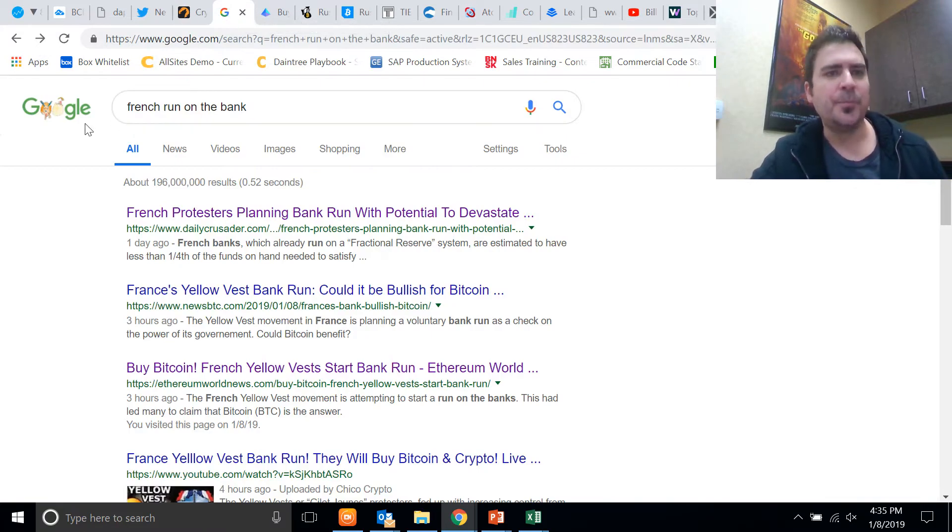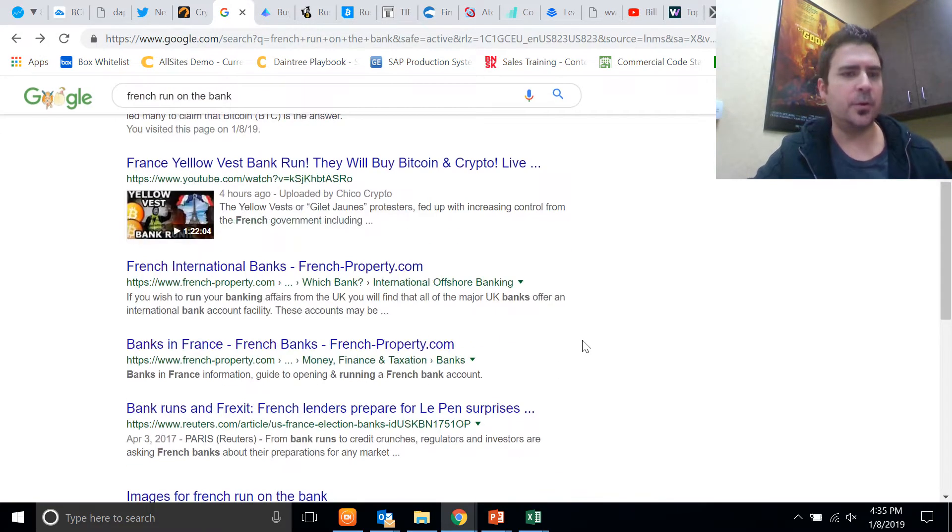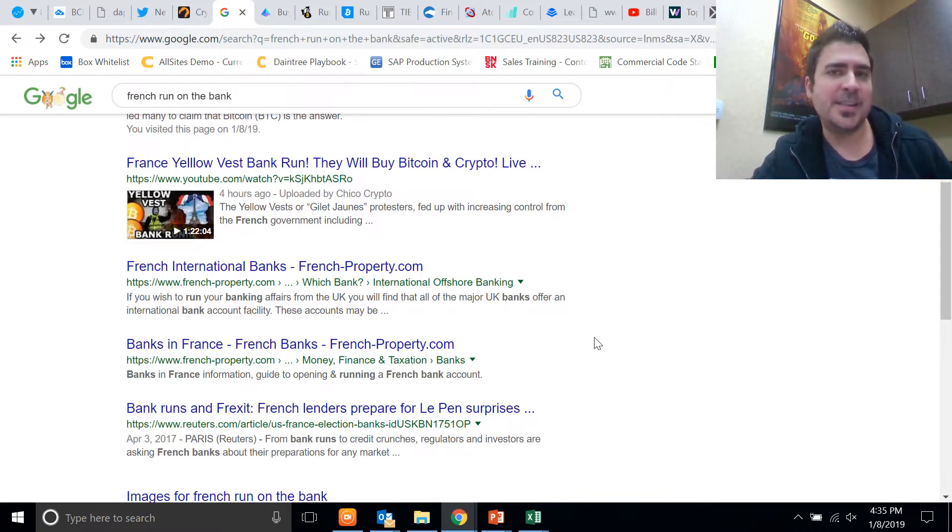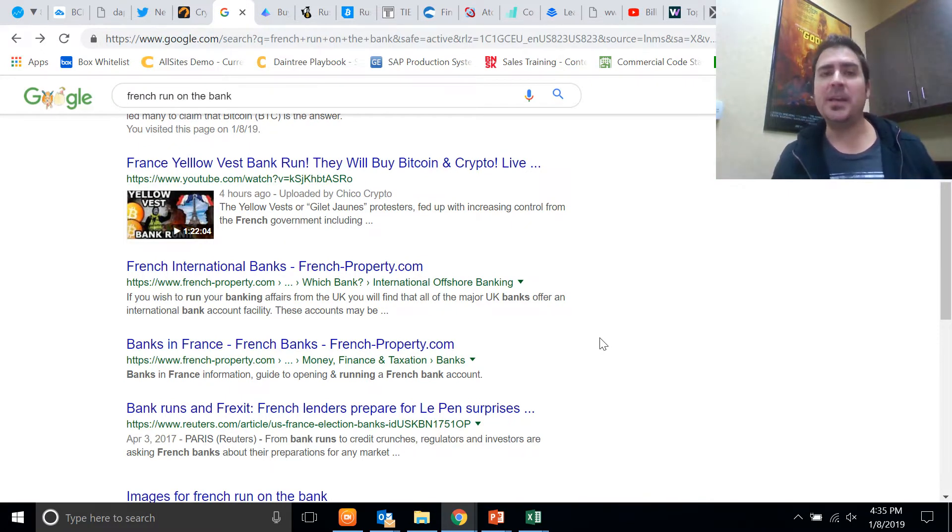I start searching on Google 'French run on the bank' and I come up with all these different articles that there's going to be an organized effort to make a run on the banks in France.